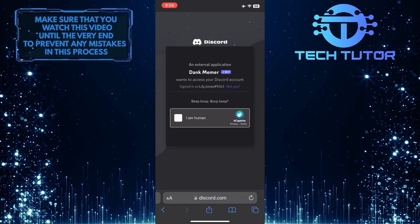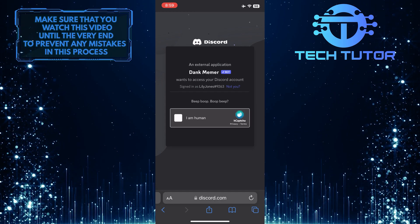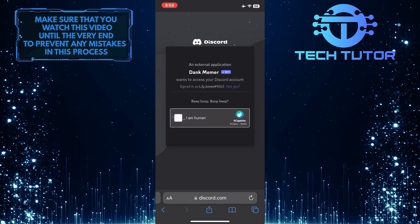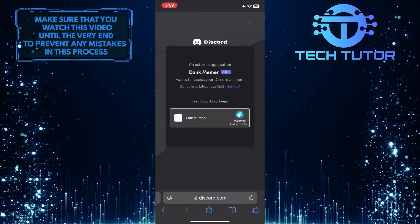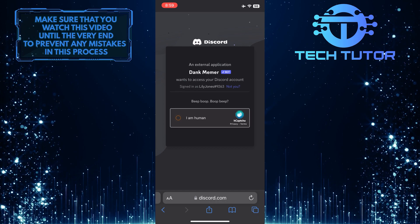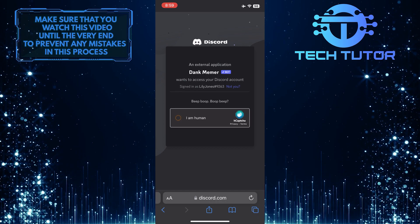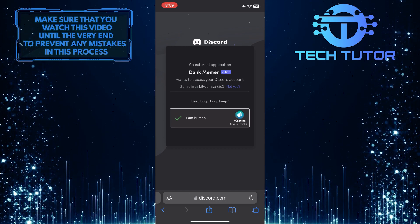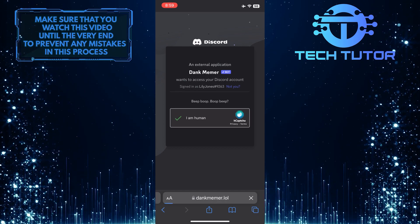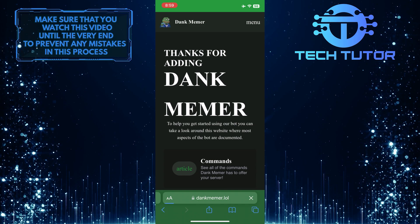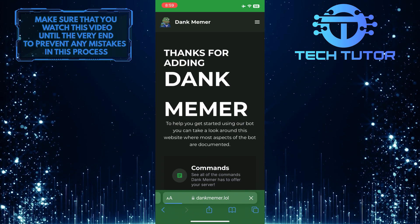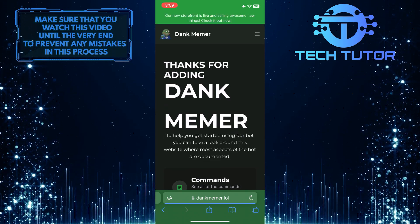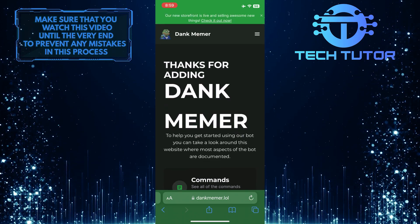And then verify that you are a real human being by completing this. And now that bot has been successfully added to my server.